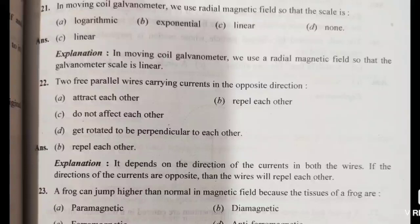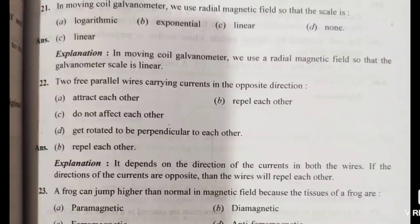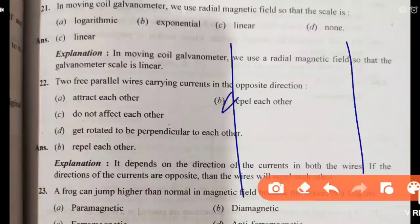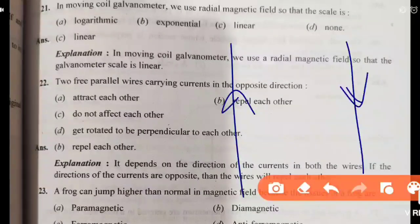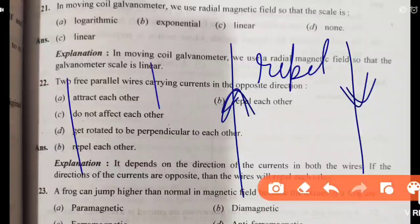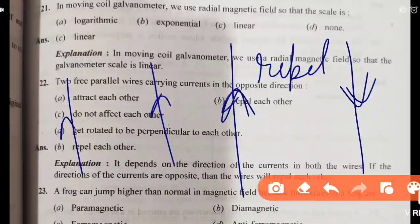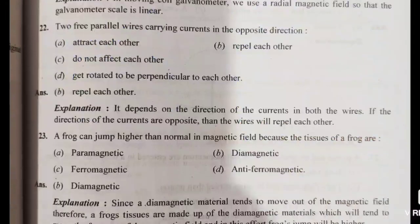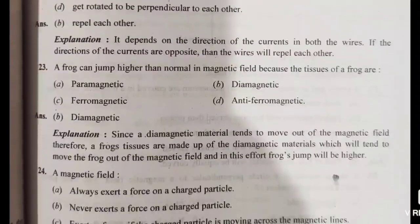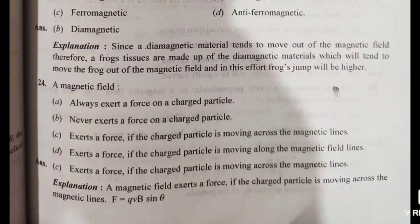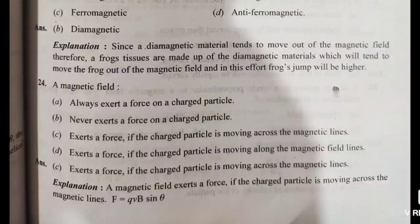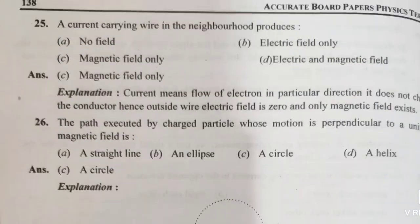Next: two free parallel wires carrying current in opposite directions — if the currents are in opposite directions they repel each other. If both are in the same direction, they attract each other.